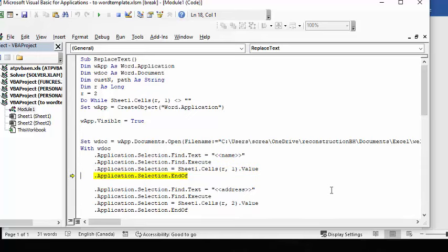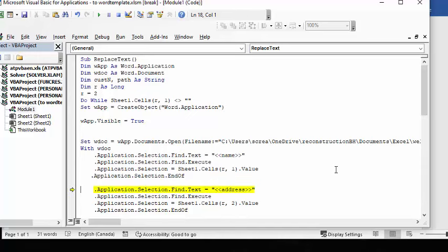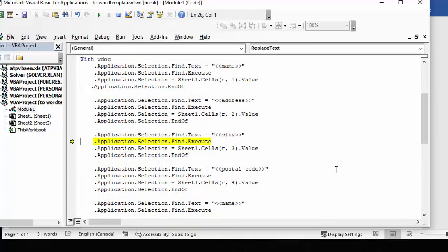Now, the end of means that we're finished finding that value so that we don't try to replace the address into the name. And so then we go on to the next one, and then we go on to the next one, and you keep going down. Now, we have the name in there twice, so you have to put the name entry in there twice.